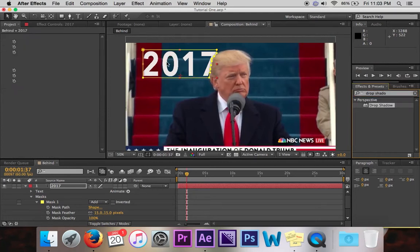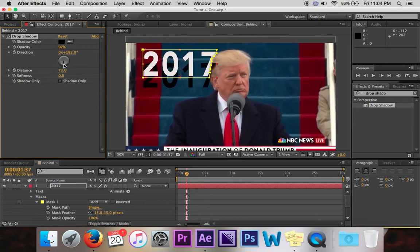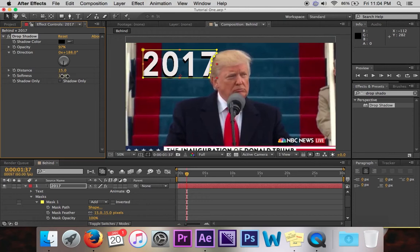Then just mess around with it. I always crank it up so that I can see it and then push the distance up, and then I realize I do not want it that dark. So I'll position it where I want it kind of on the steps. Then I'll bring it back to where I want it set right on the steps. Increase the softness a little bit and then turn the opacity way back down to like 20% or something like that.